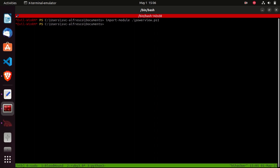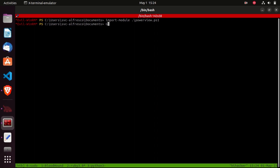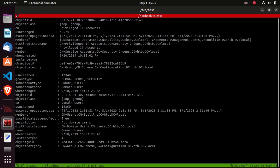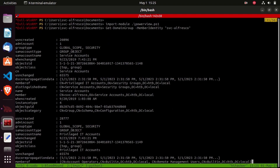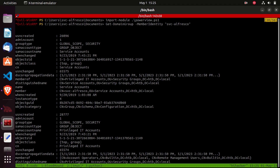We want to know what groups SVC Alfresco is a member of. We're going to type Get-DomainGroup -MemberIdentity SVC Alfresco. This command will get groups that are part of the domain where the members contain the SVC Alfresco user - in other words, give me the groups that SVC Alfresco is a member of. We got a lot of information, but what we are interested in is the SamAccountName, MemberOf, and Member attributes.